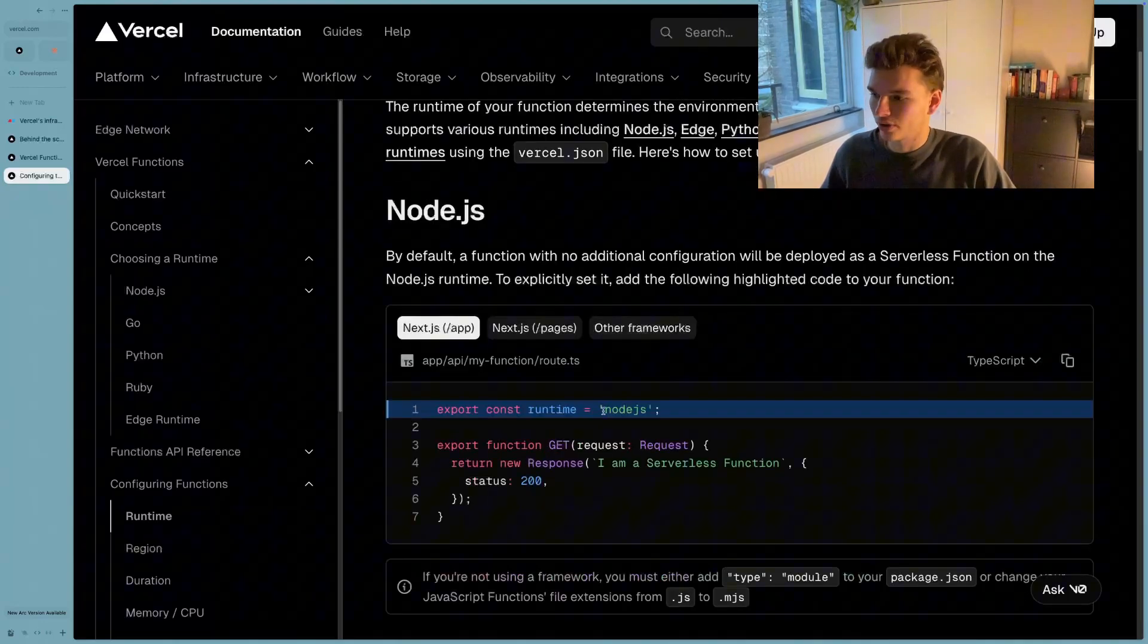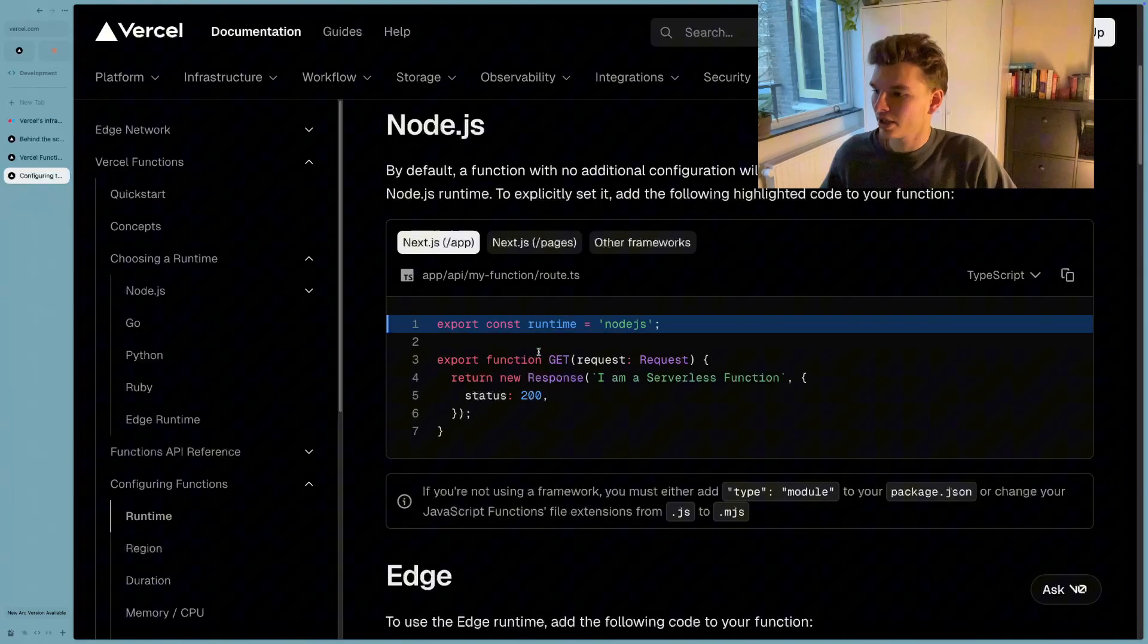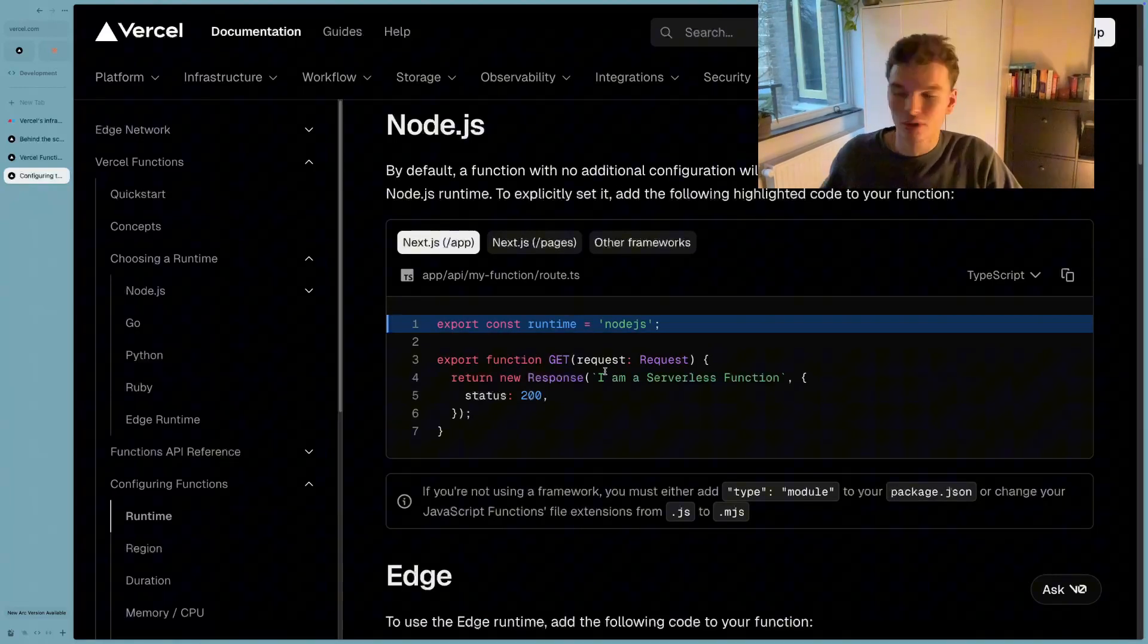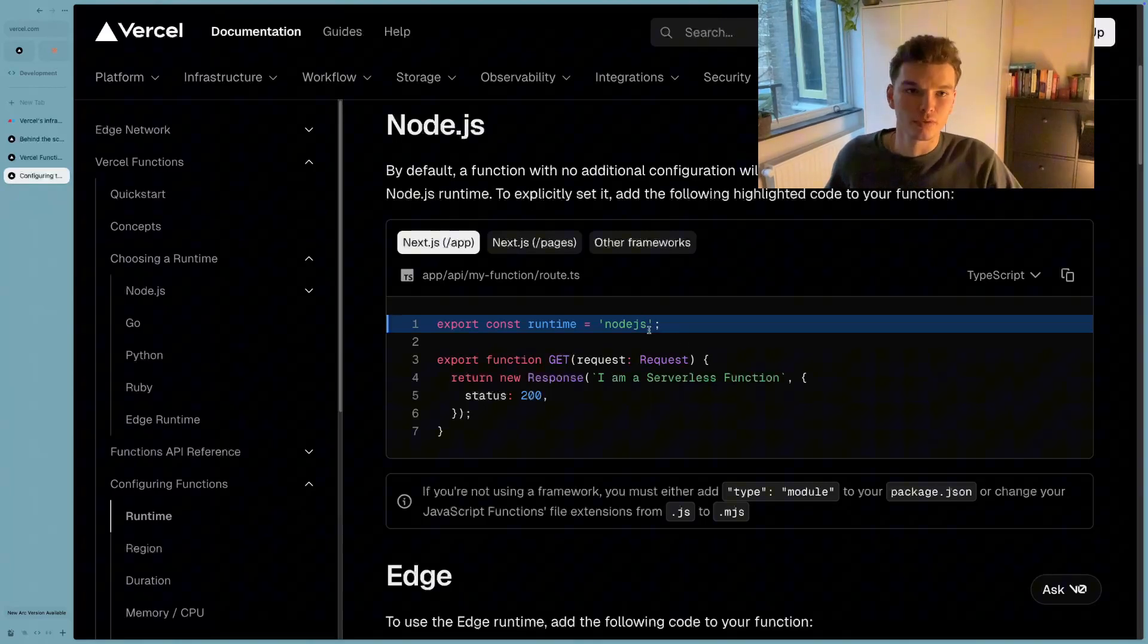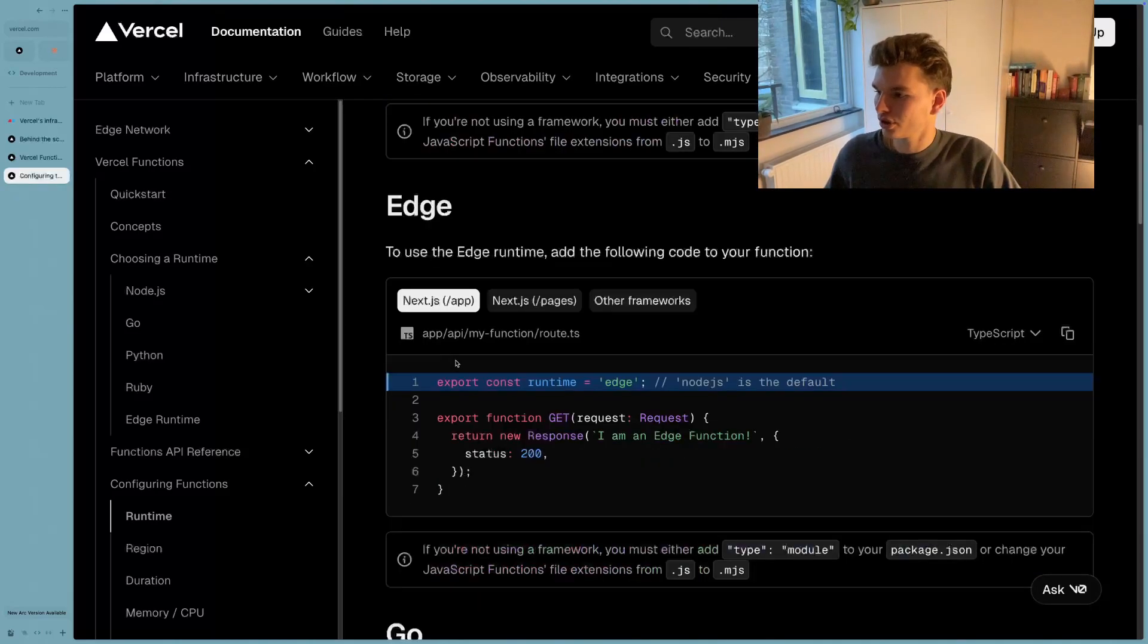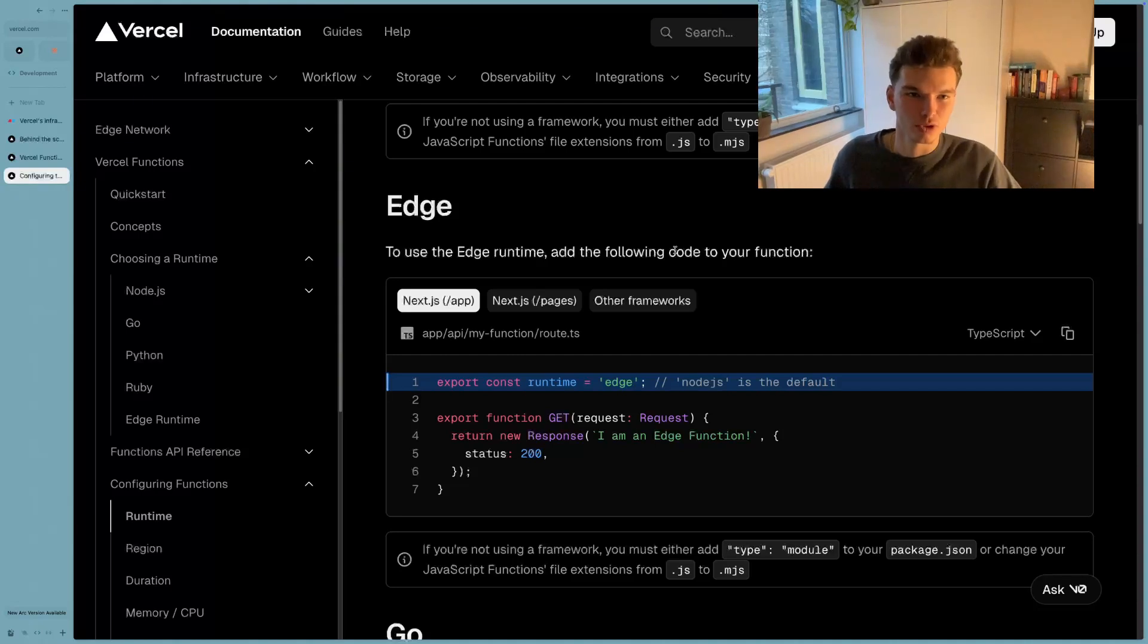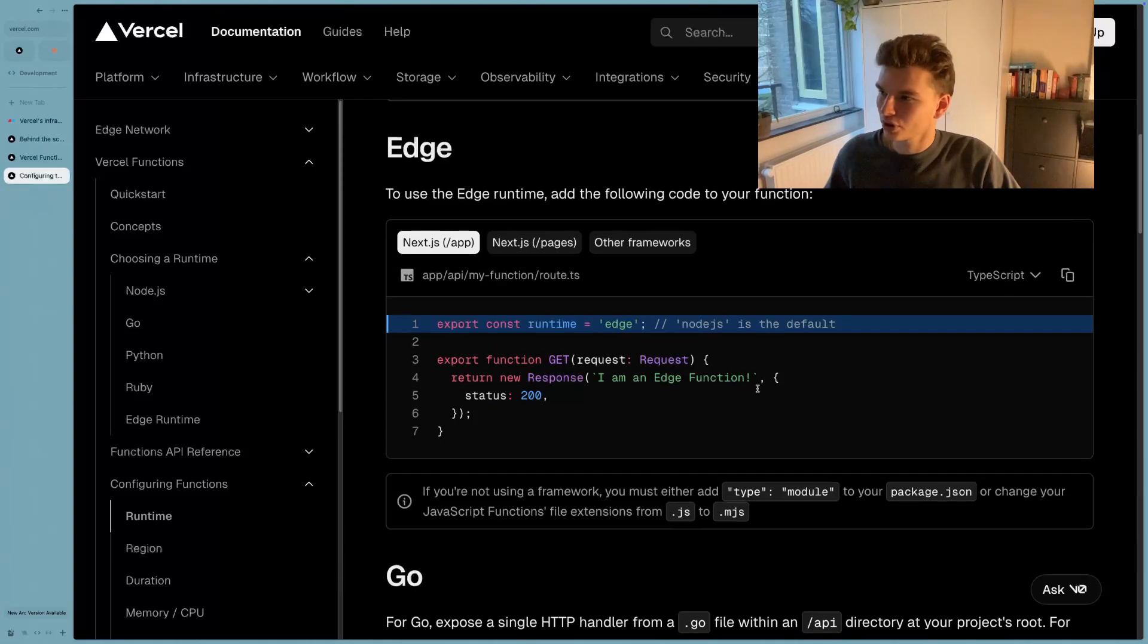So for example, if you want the runtime to be Node.js, you can just specify that. And then this get request will be considered by Vercel to be a serverless function. So any function that runs on the Node.js runtime is called a serverless function. And any function that runs on the edge runtime, which is kind of like this minimal subset of web APIs, that's just a bit faster than Node.js is considered to be an edge function.